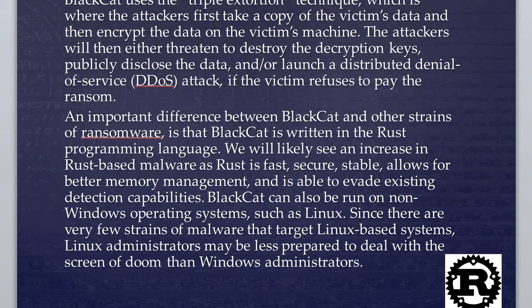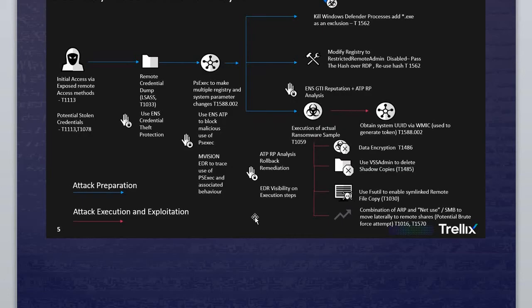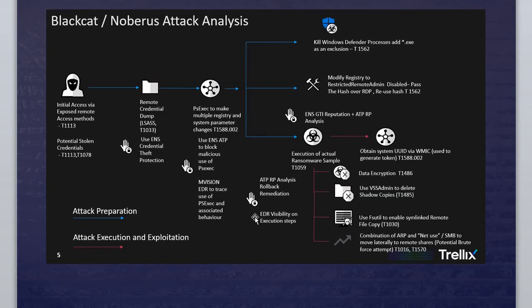As you notice in here, it is not only Windows operating system, it can also run on Linux-based systems as well. They can run on Linux or Windows operating system. So there is an example of how they want to attack and how execution and exploitation happens.